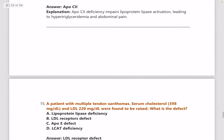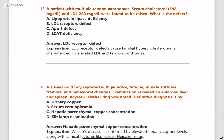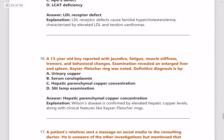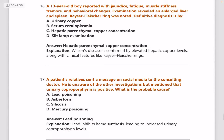Next: a patient with multiple tendon xanthomas, serum cholesterol 398, and LDL 220 — what is the defect? Answer is LDL receptor defect, which causes familial hypercholesterolemia.